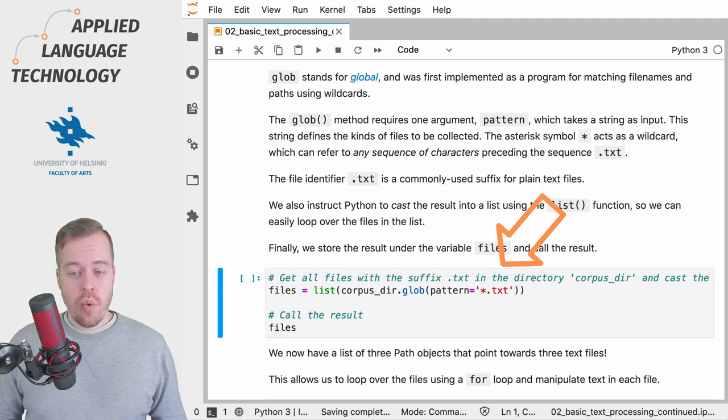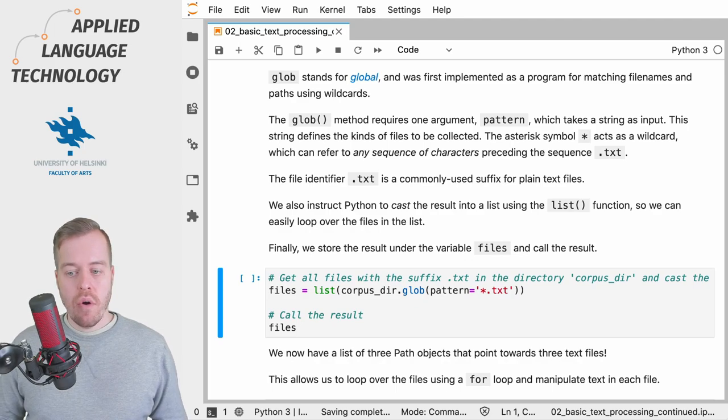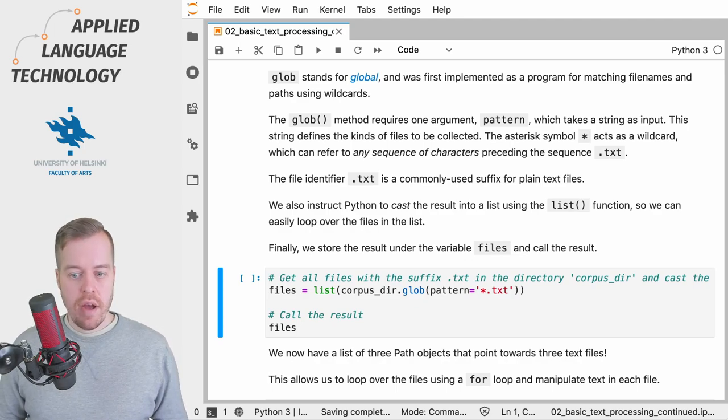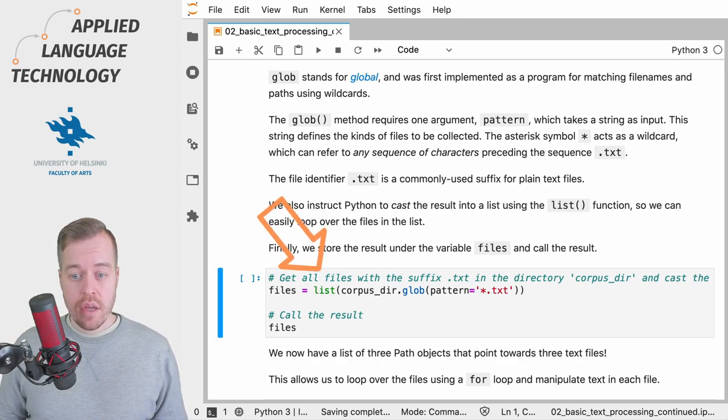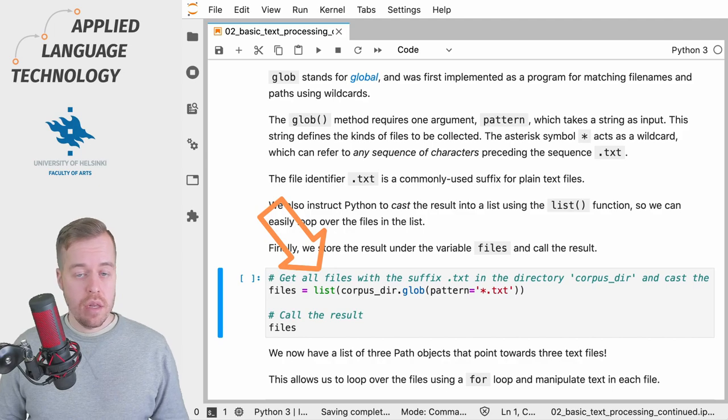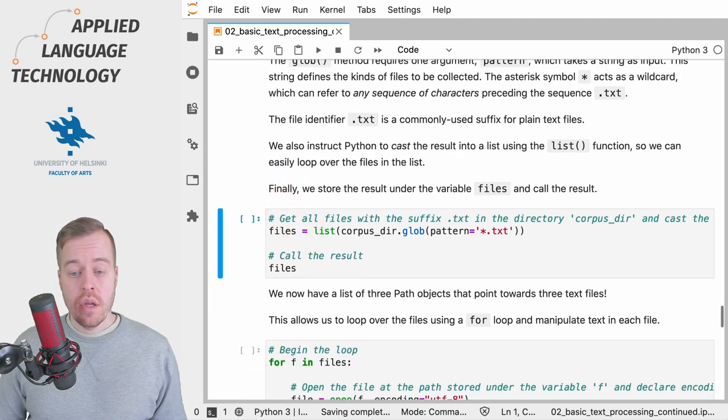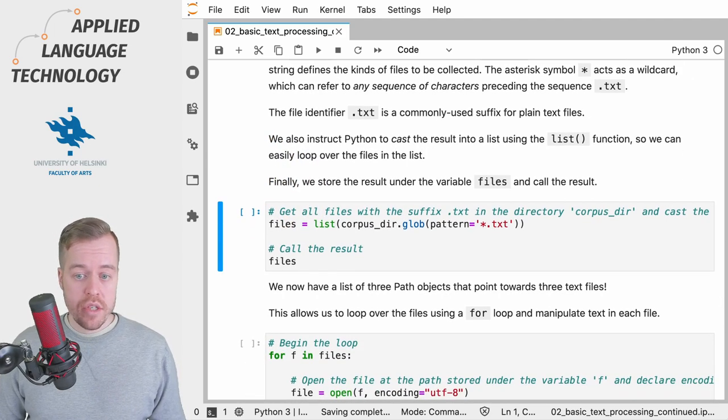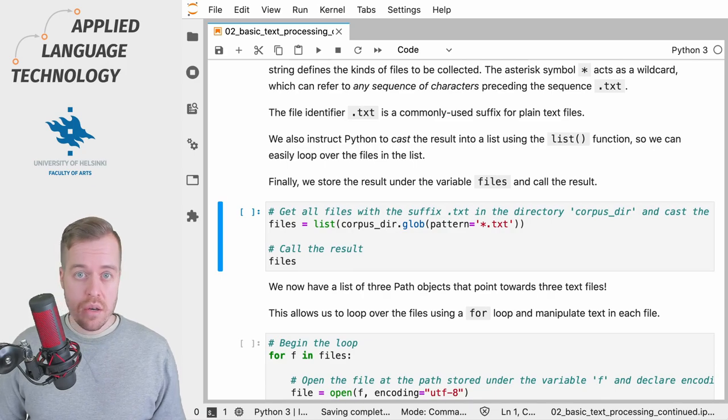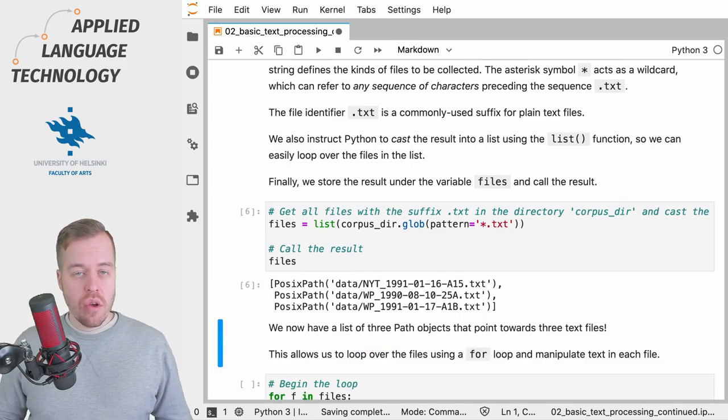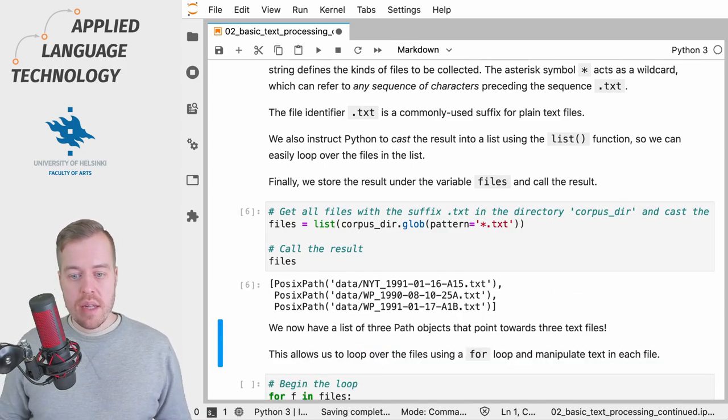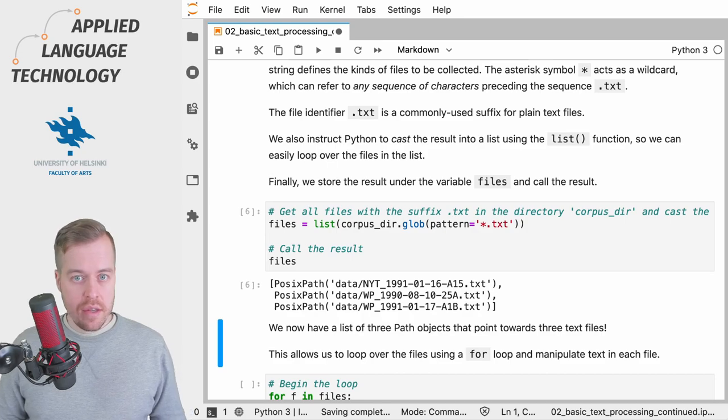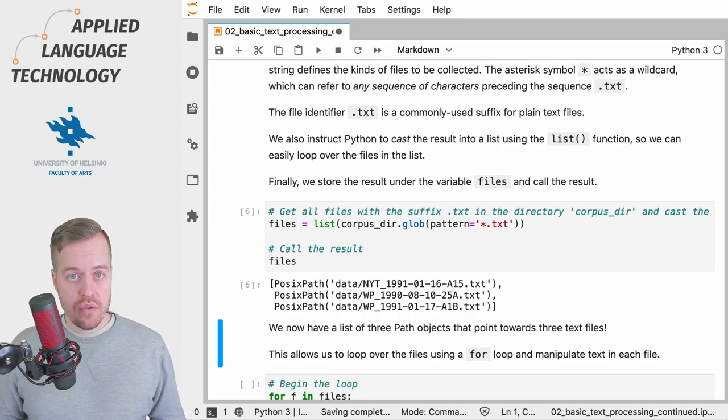In this case, we're looking for text files which commonly have the suffix txt. So we use the glob method to look for text files and then we cast the result into a Python list. Finally, we call the result to check which files are contained in the directory. If we call the variable, we see that it's a list containing paths to three text files in the directory.